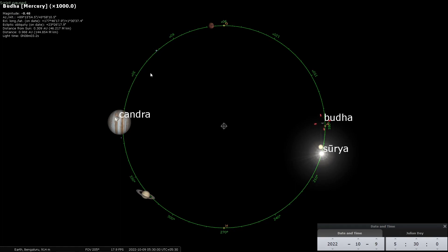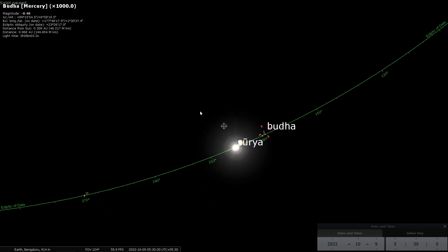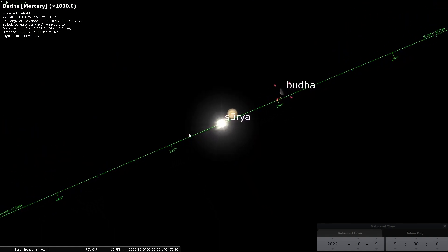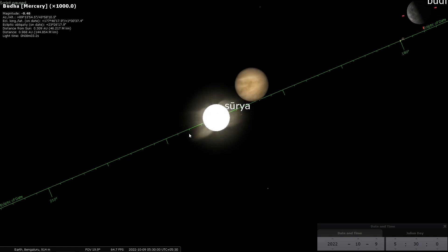Let me illustrate that using Buddha as an example. Buddha and Shukra are known as inferior planets — they are between the earth and the sun. This is high school astronomy. To illustrate Vakragati, I don't need the entire ecliptic right now, so I am going to zoom in so that you can see Buddha very clearly. There is Buddha. Now I am going to start the animation and you see what happens.